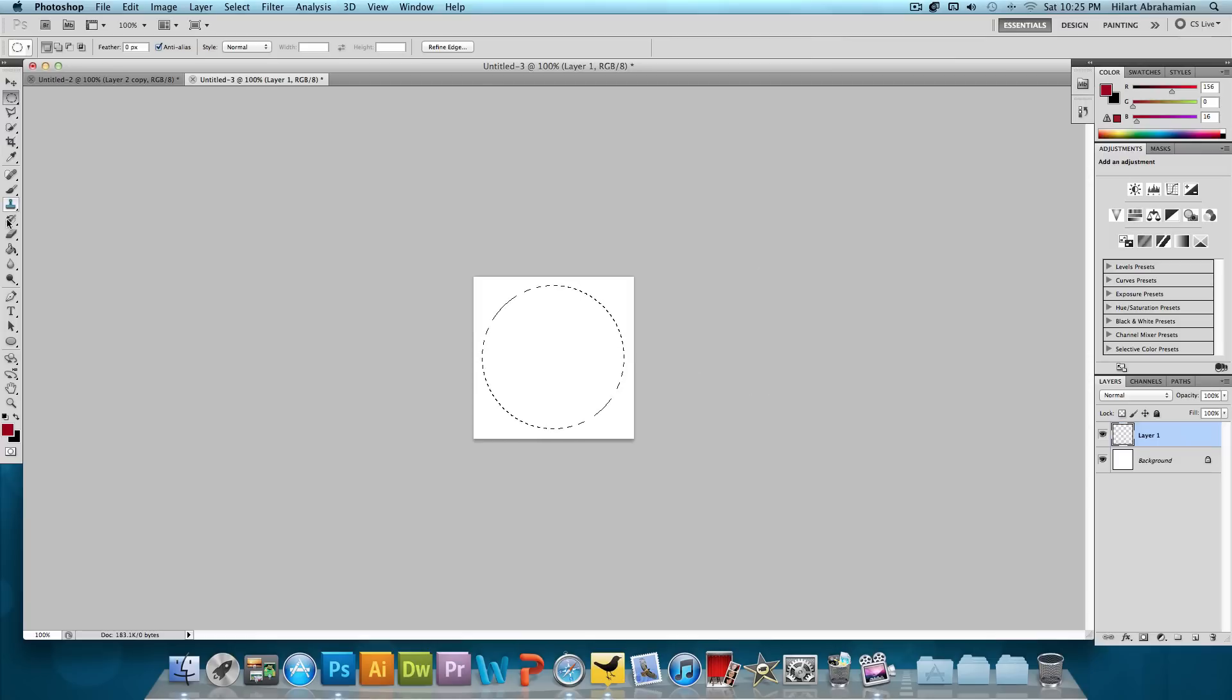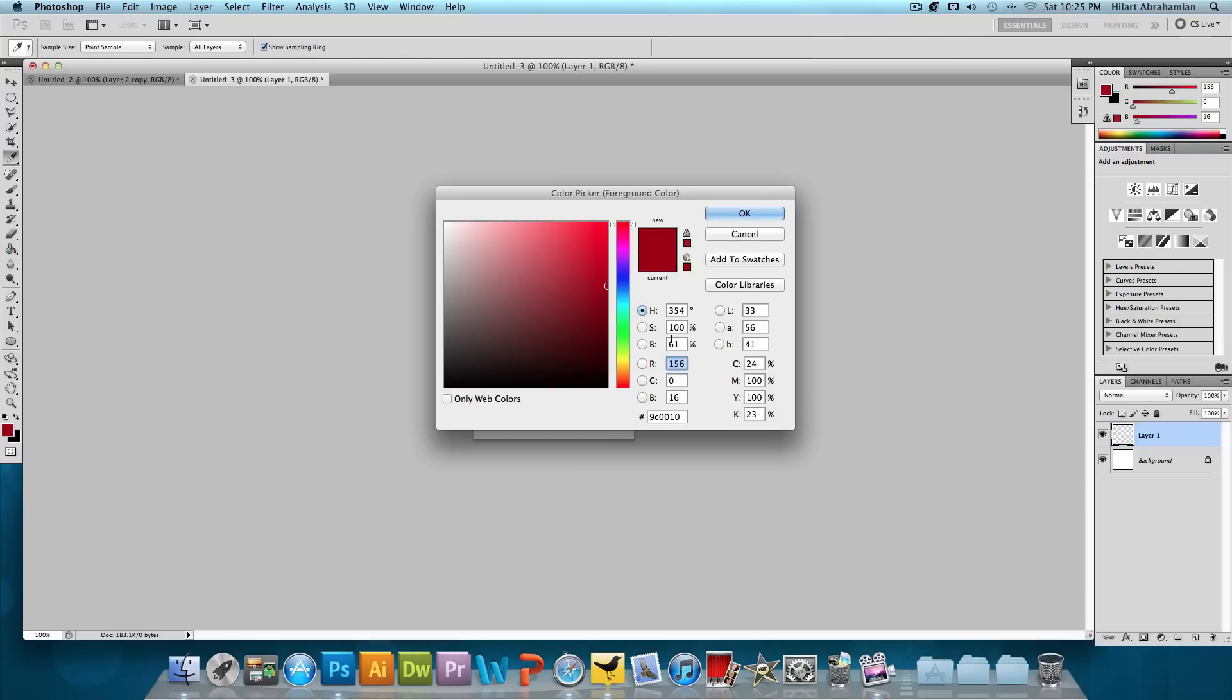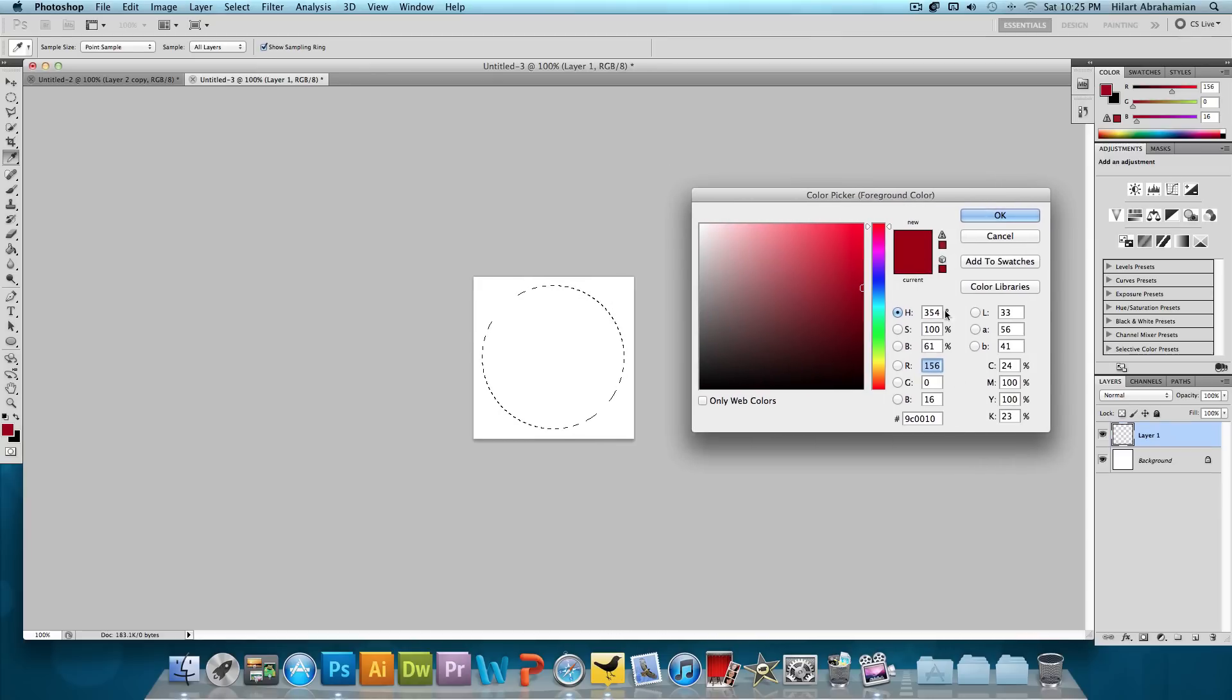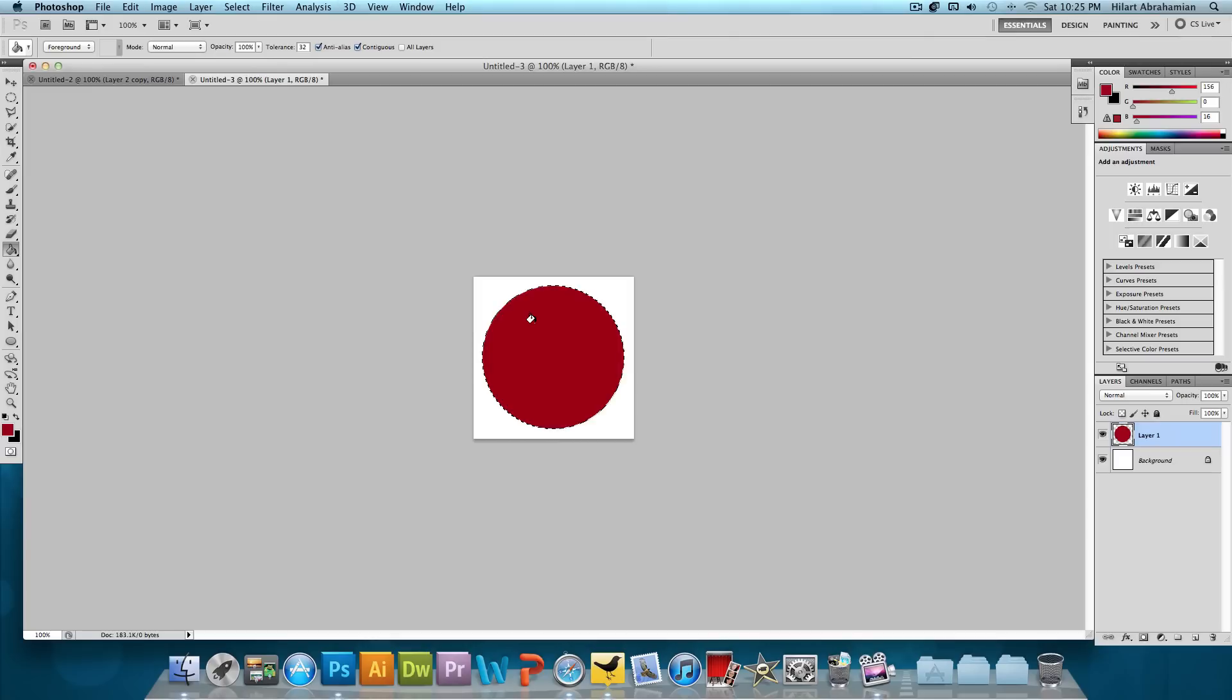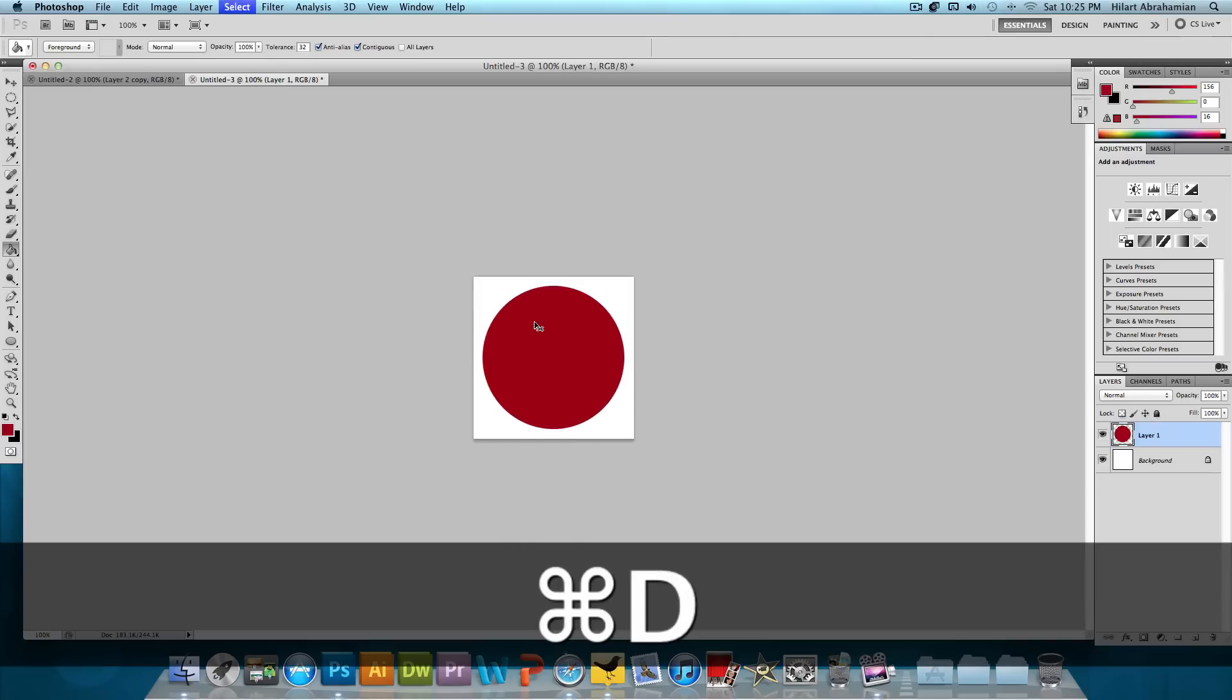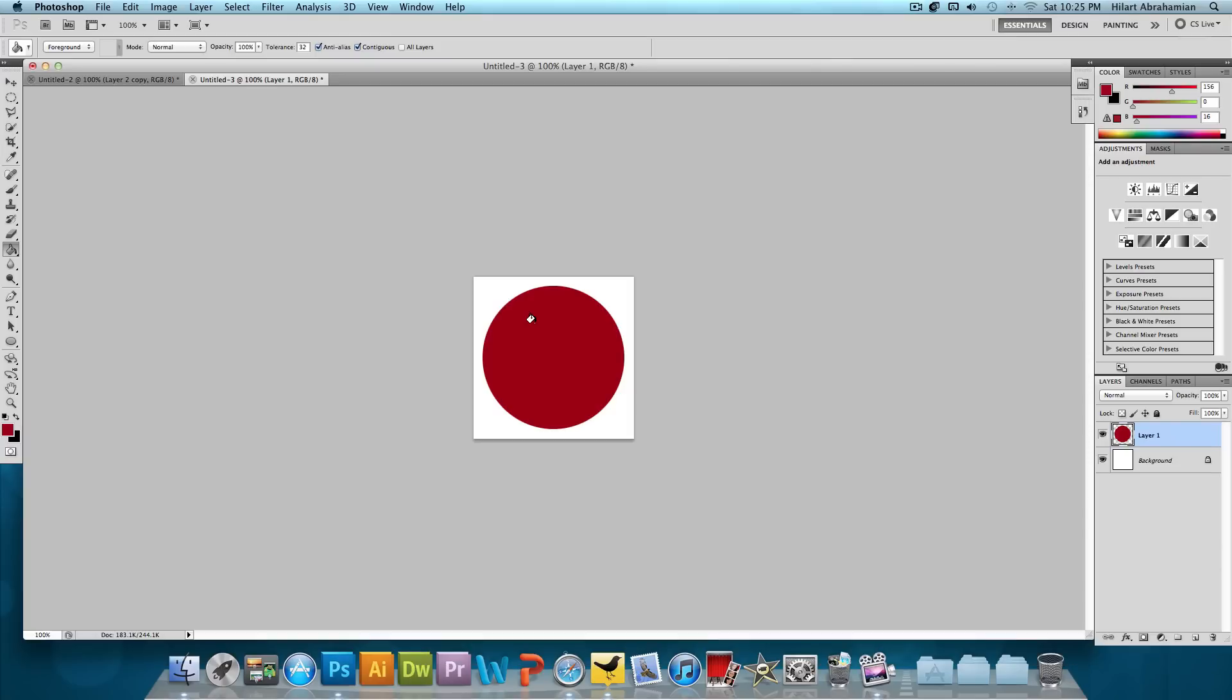So now I'm going to select the Paint Bucket Tool and I have this dark red, this burgundy color selected so we could fill that in. The hex code to this is 9C0010. This is one of the colors for the theme for my clothing line. So we're going to fill that in. And then we want to click Command D or Control D to deselect.